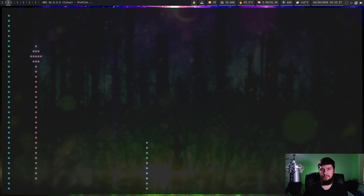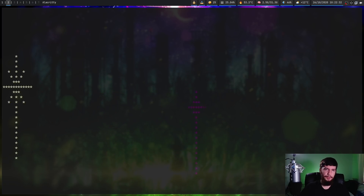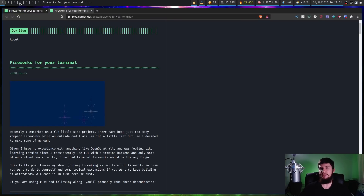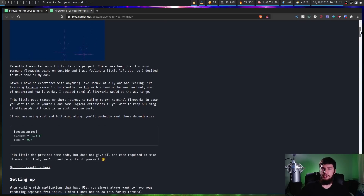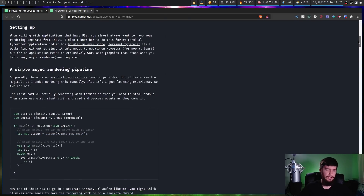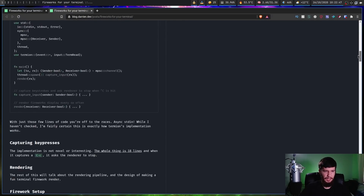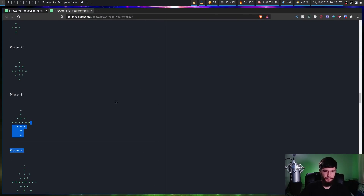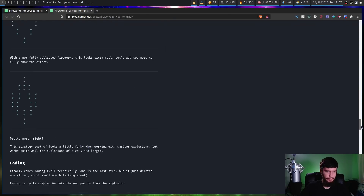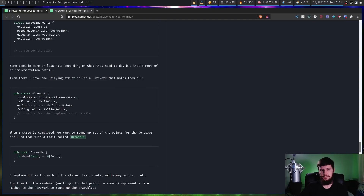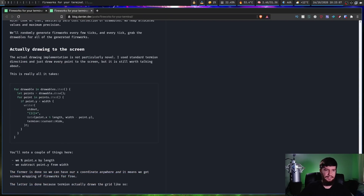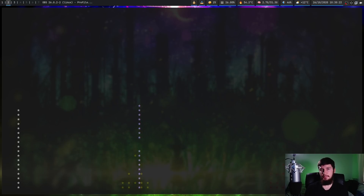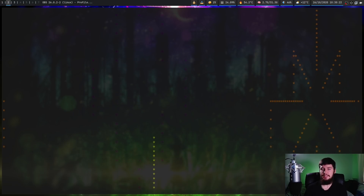The developer of term-fireworks actually wrote a blog post about how it works. So if you want to re-implement it in another language — say Go or Python — as a way to learn that language, the blog post explains how all the phases of the fireworks work. It gives you a pretty good idea of everything going on under the hood.